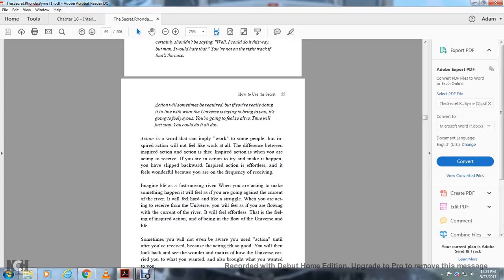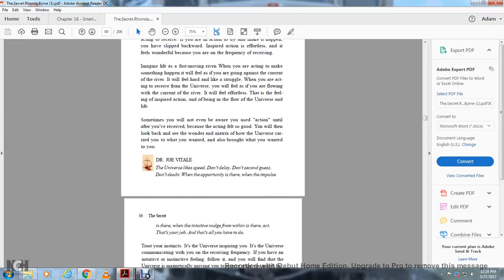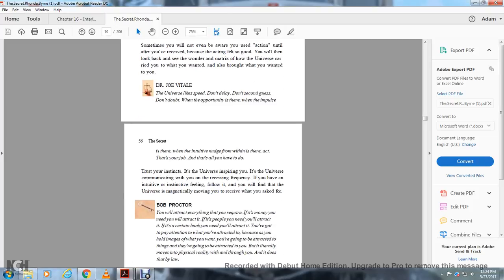The difference between inspired action and action that is not inspired: if you're acting to receive, that's inspired action. If you're trying to make it happen, you're going backwards. Imagine a fast-moving river. Inspired action feels like flowing with the current. You'll feel uplifted. Sometimes you won't be aware of the action until after you've received it. You'll look back in wonder at how the universe brought you what you wanted.